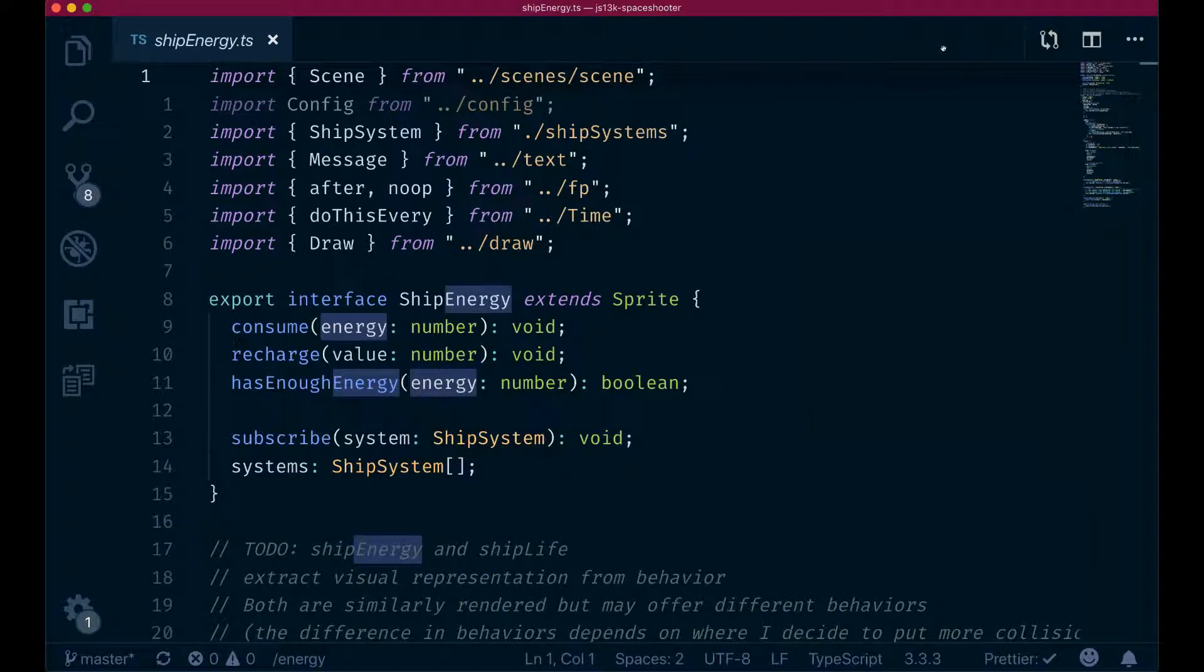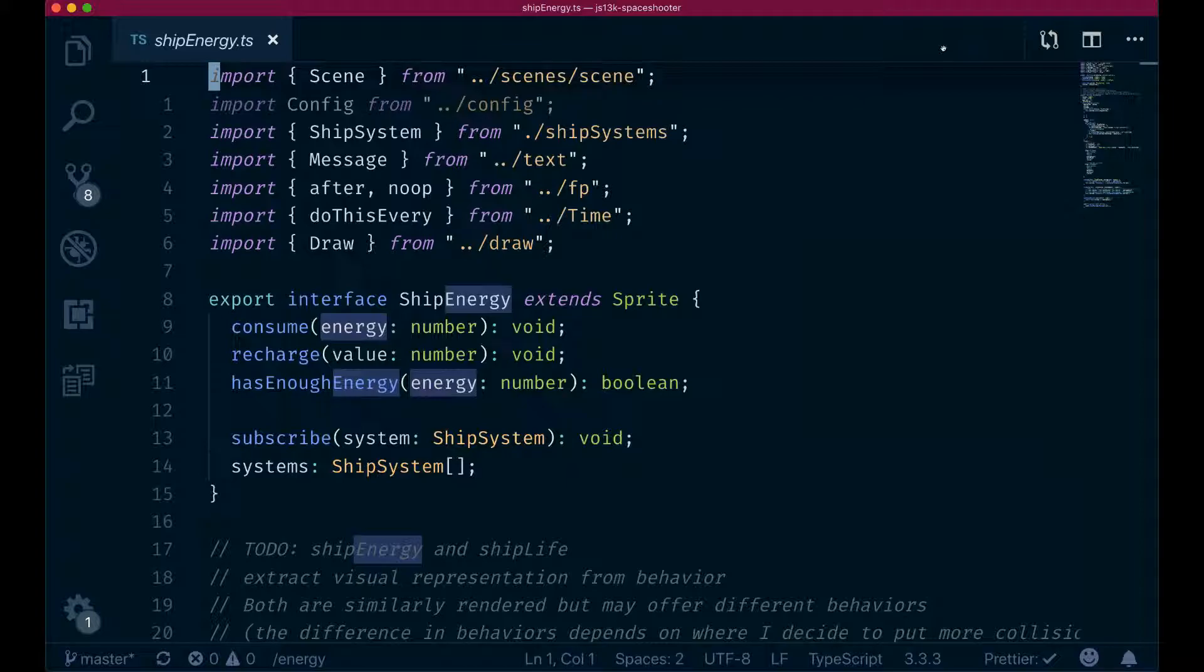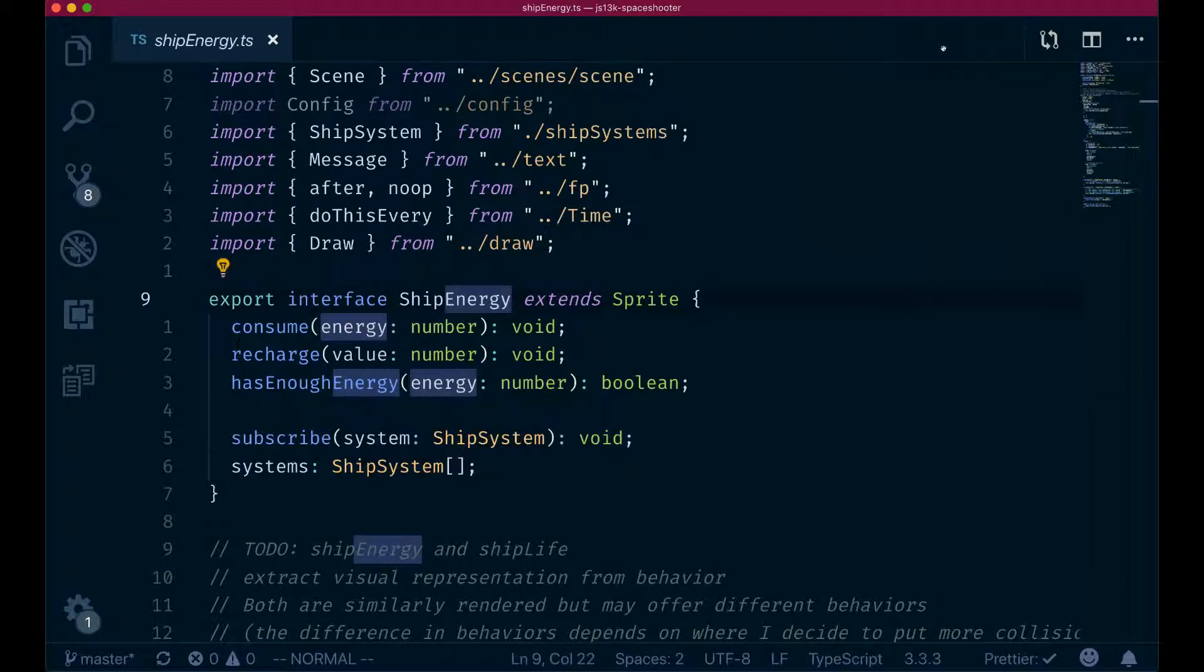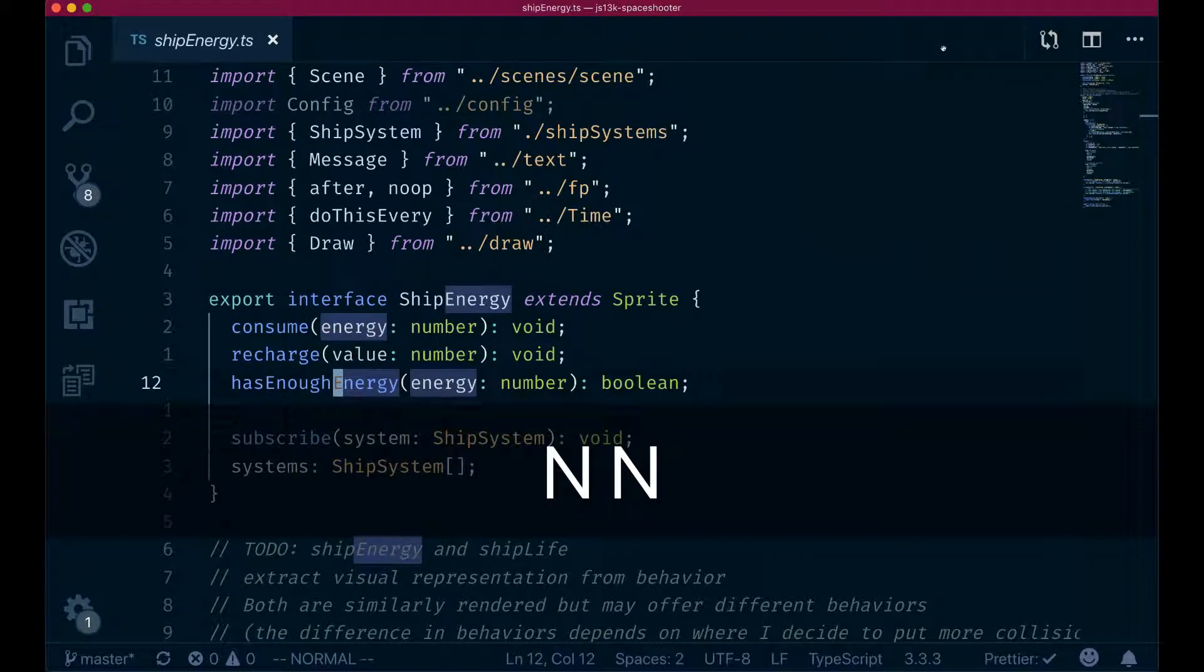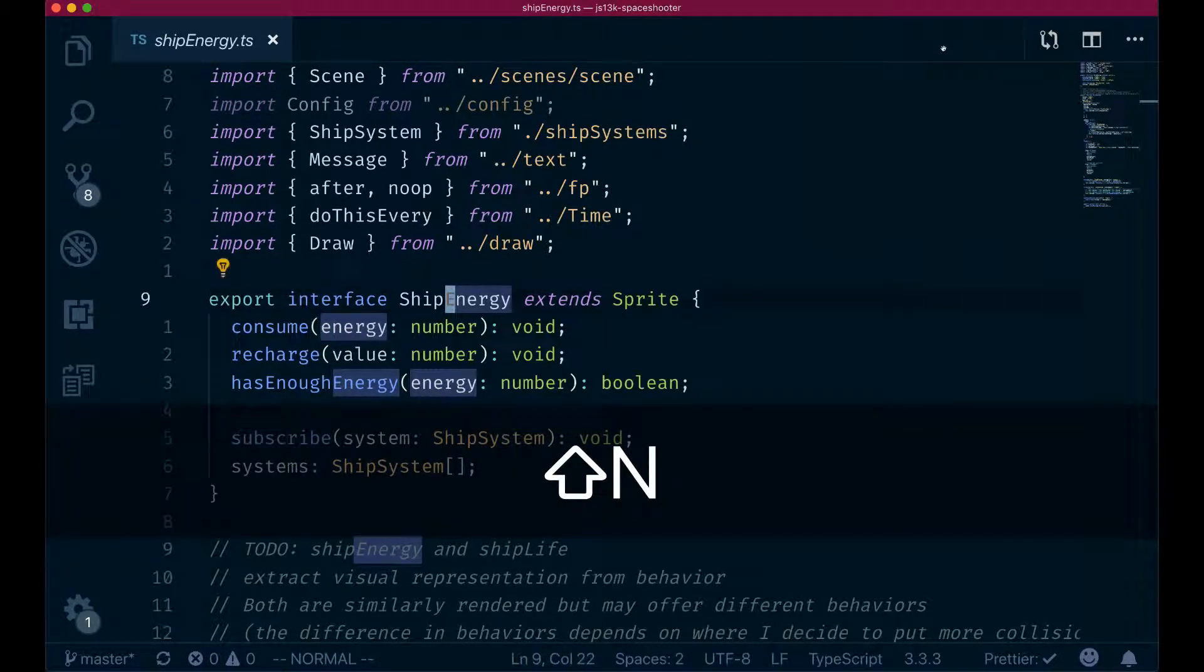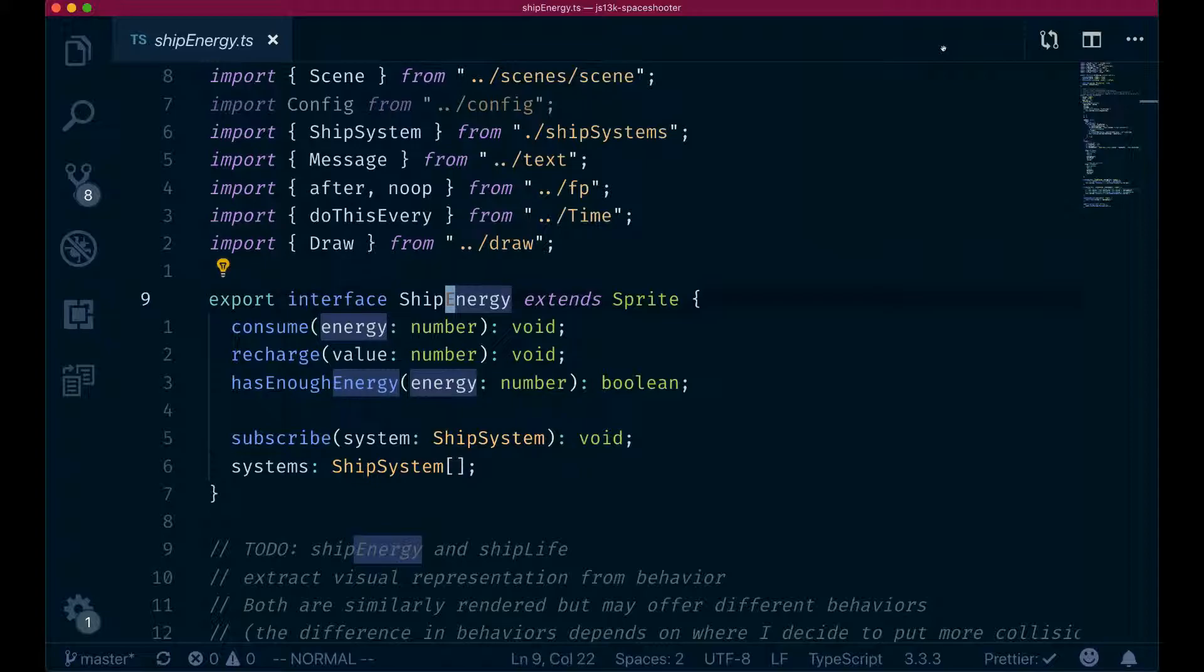You can see that if I type slash energy to look for the energy word in this document, both energy with uppercase and energy with lowercase get highlighted. So if I do enter now, you can see how I can go through all these matches. But this may not be what you want.